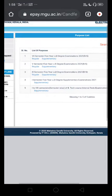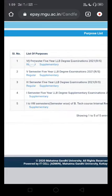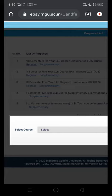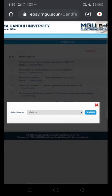We will click on regular and supplementary. Now I will click on the exam. Click on the regular student option. I will click on the course to select it.